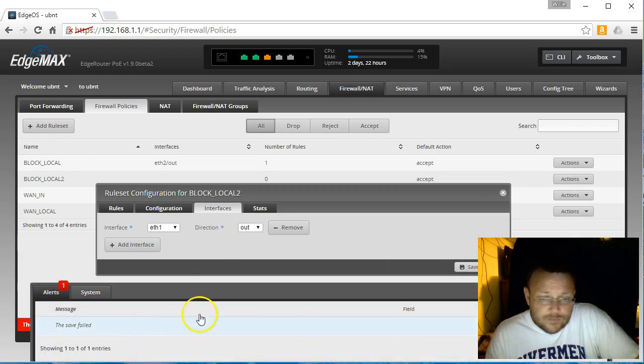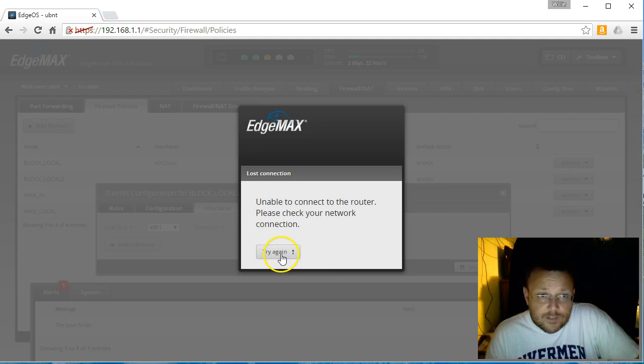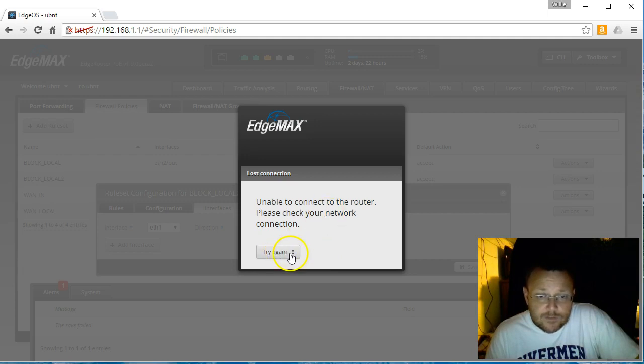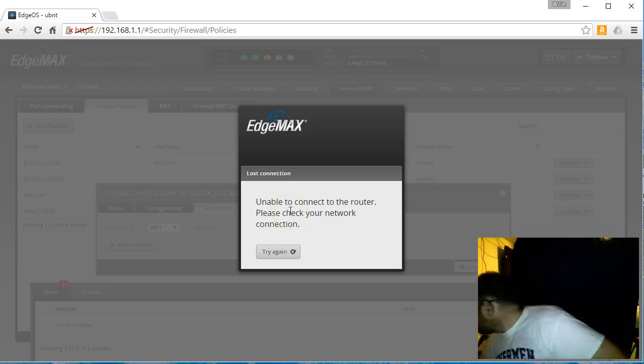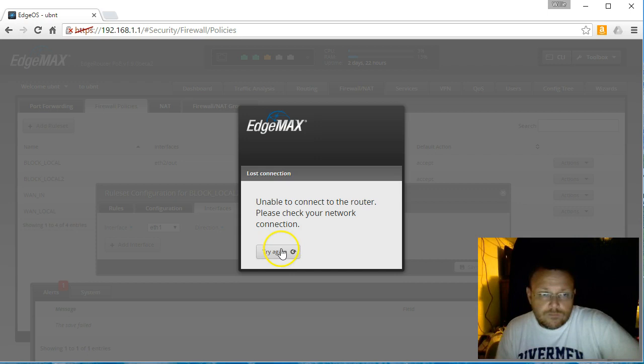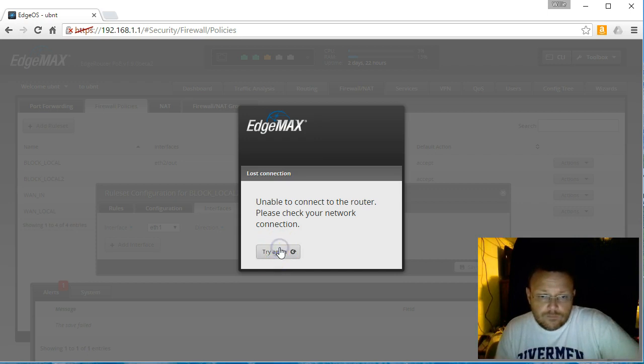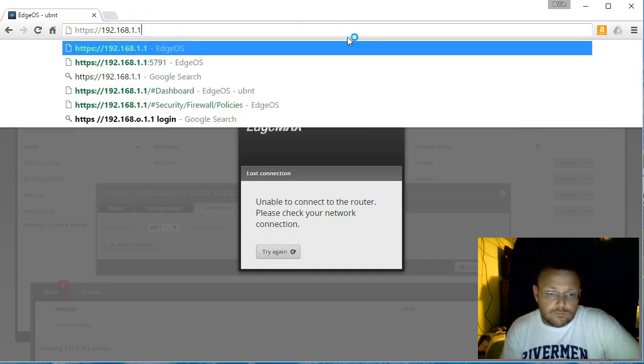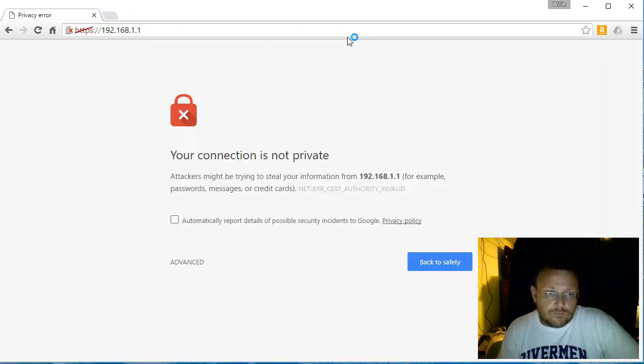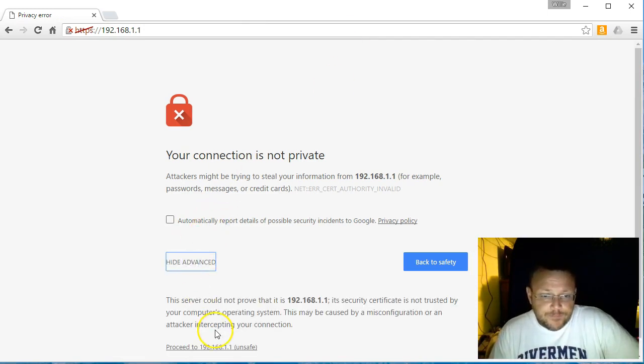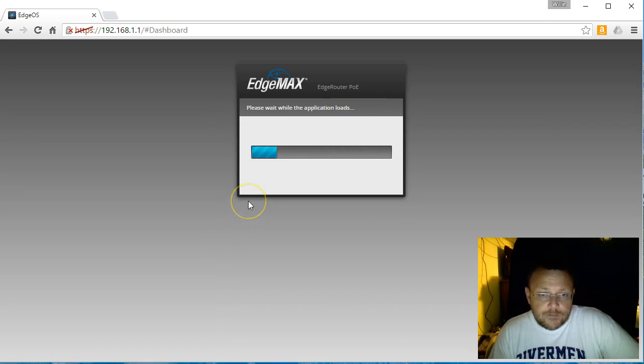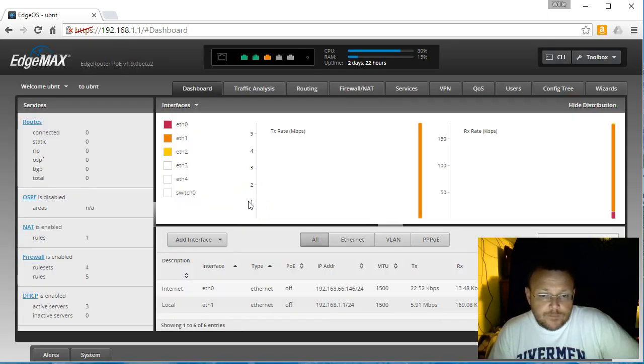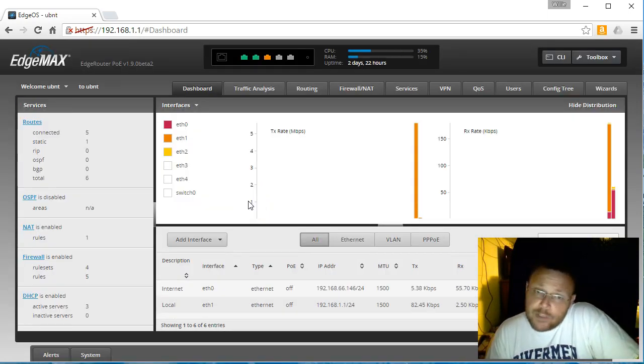Uh-oh. Save failed. Unable to connect to the router. Hmm. That was weird. I don't know if I should be concerned about that or not, but we'll keep an eye on it.